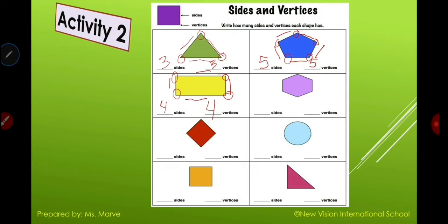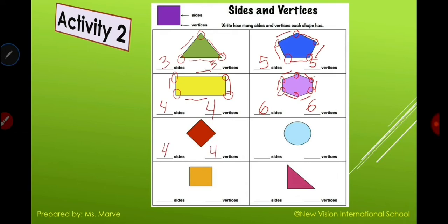How about the hexagon? Count the sides: one, two, three, four, five, six. How many vertices? One, two, three, four, five, six. How about the rhombus? Of course it has four sides and four vertices. Can you guess how many sides and vertices a circle has? Of course it's zero. How about the square? The square is just like the rectangle — it has four sides and four vertices. The rest I will leave for you to answer with mom's assistance.